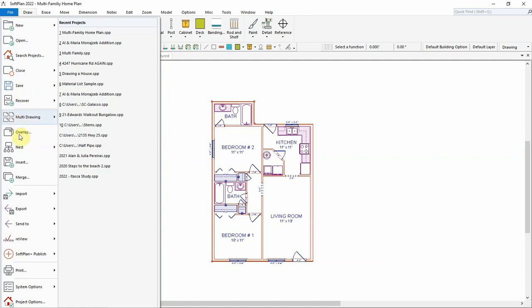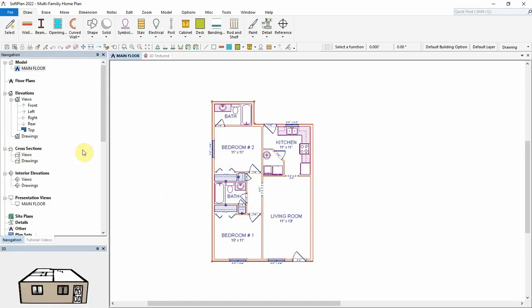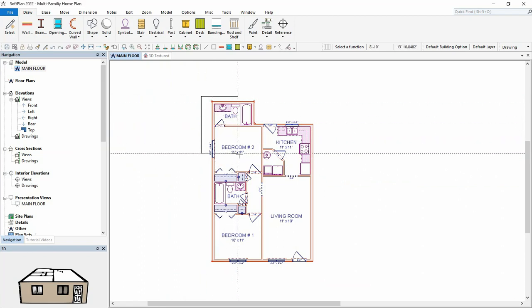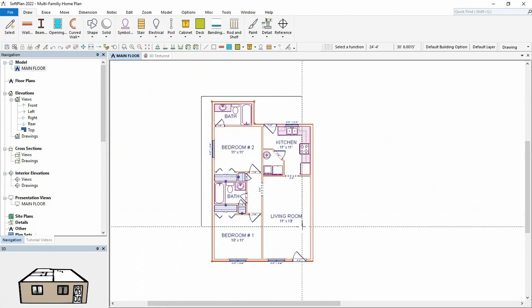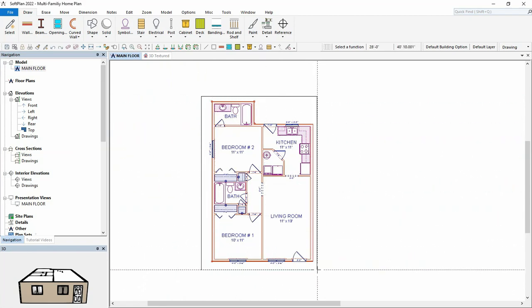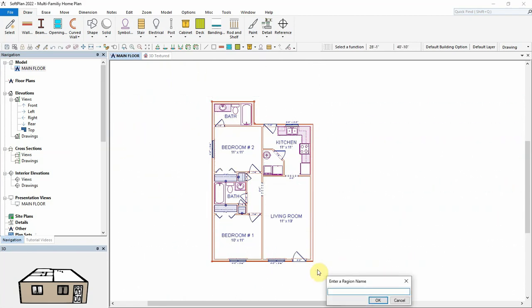Choose File, Nest, Create Source Region. Draw an expanding box around the floor plan to be included in the nested region, and enter a name for the region.